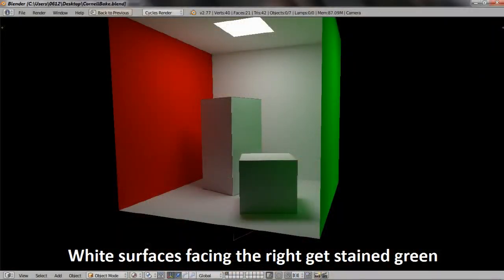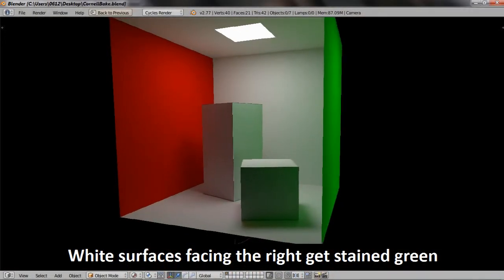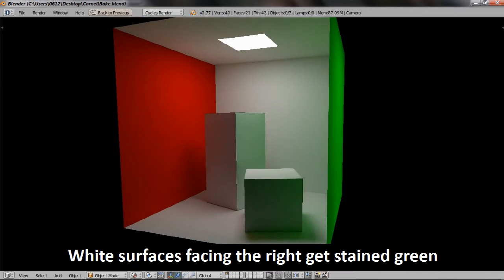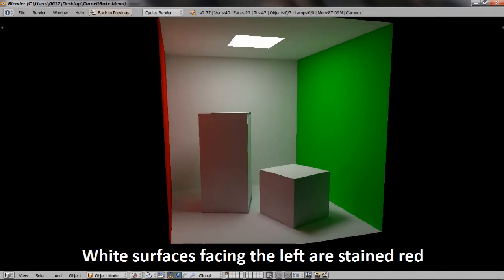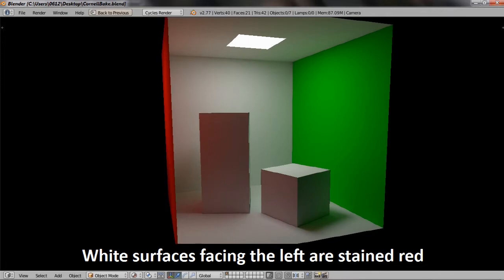While it doesn't look like much, this box actually exhibits one lighting effect that is not easy to compute. That is in fact color bleeding. Now notice how all the objects in the center are supposed to be white, but the stuff that is closer to one wall actually sort of gets a little bit of color from that wall.